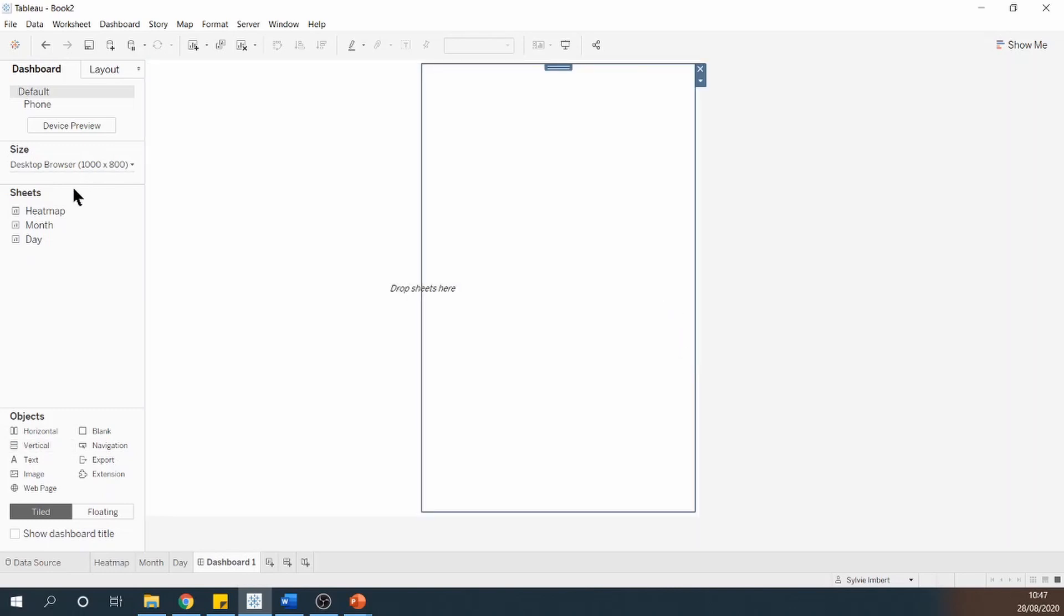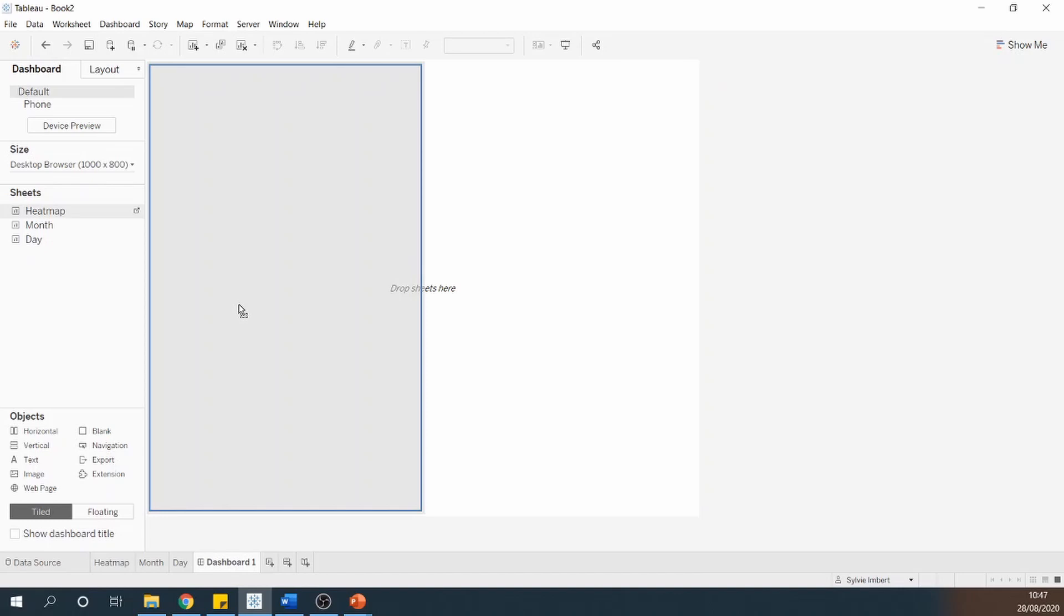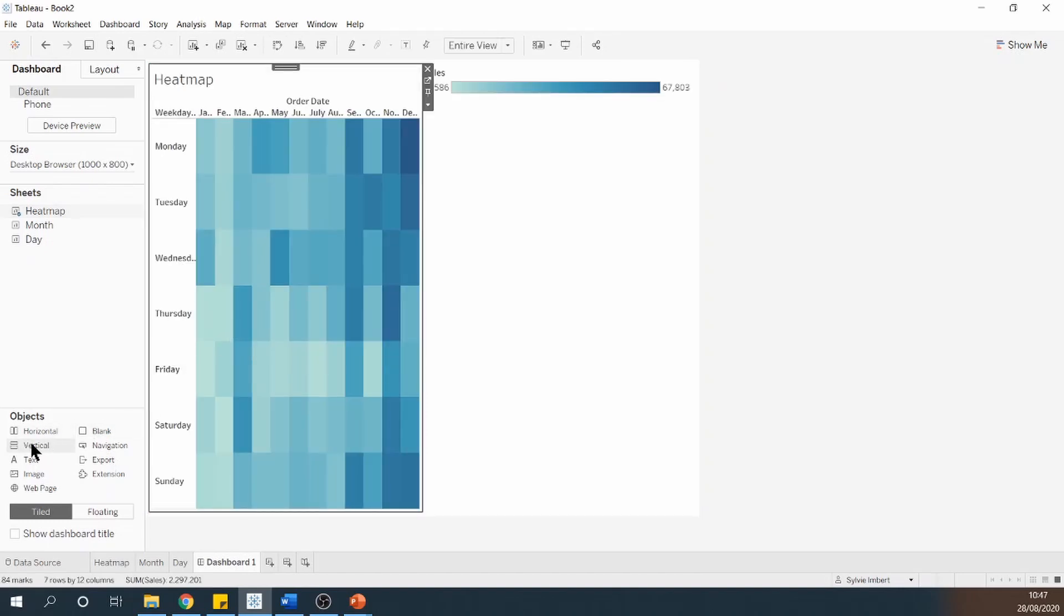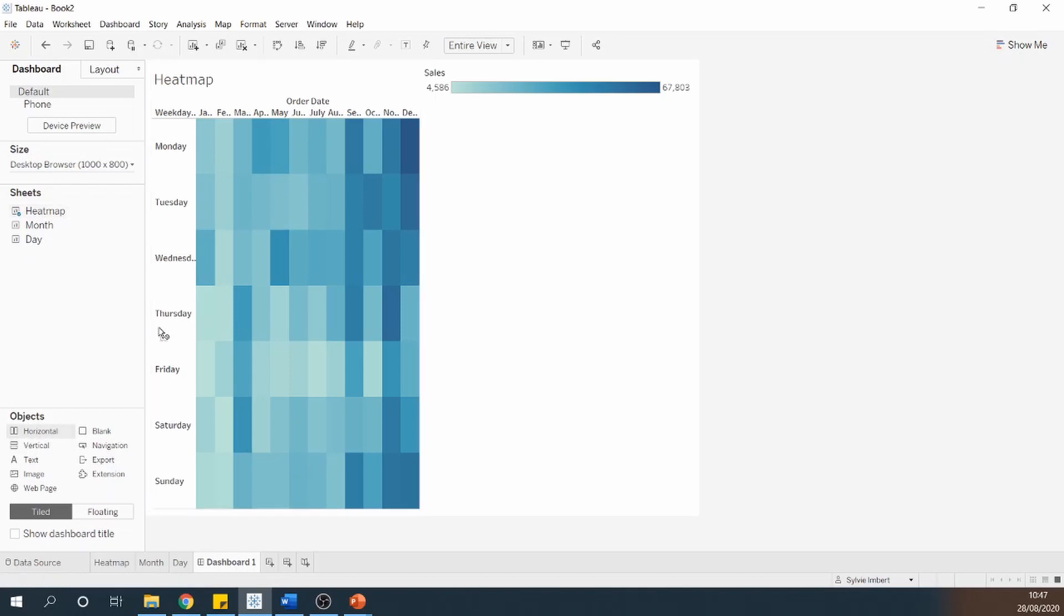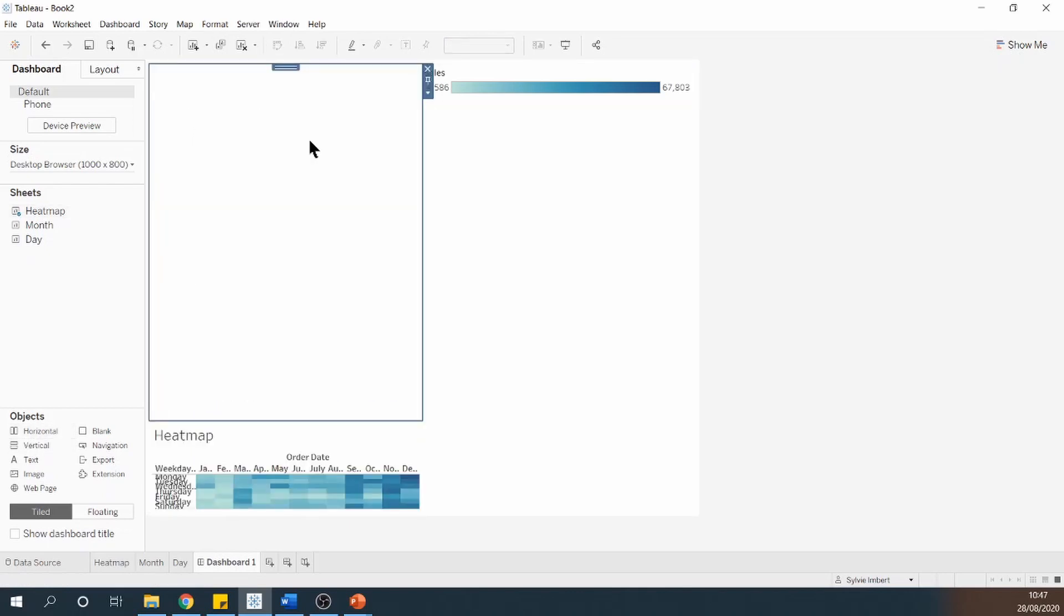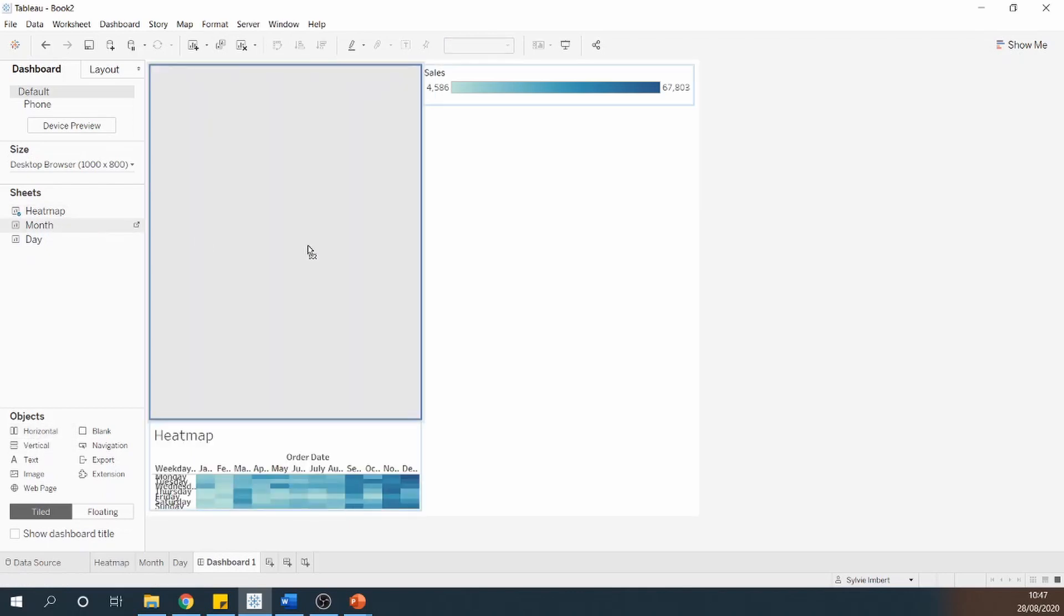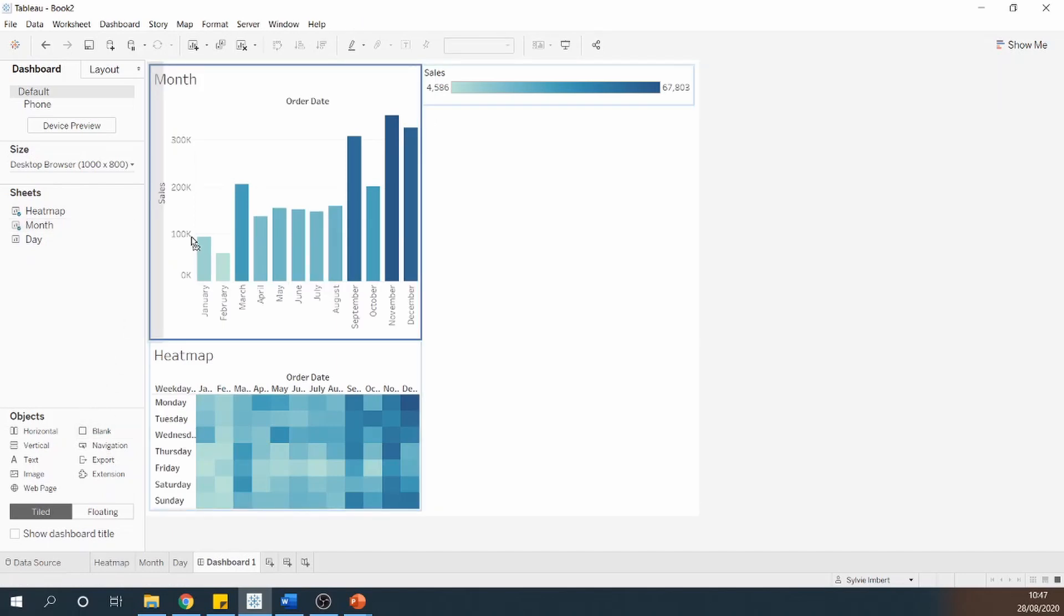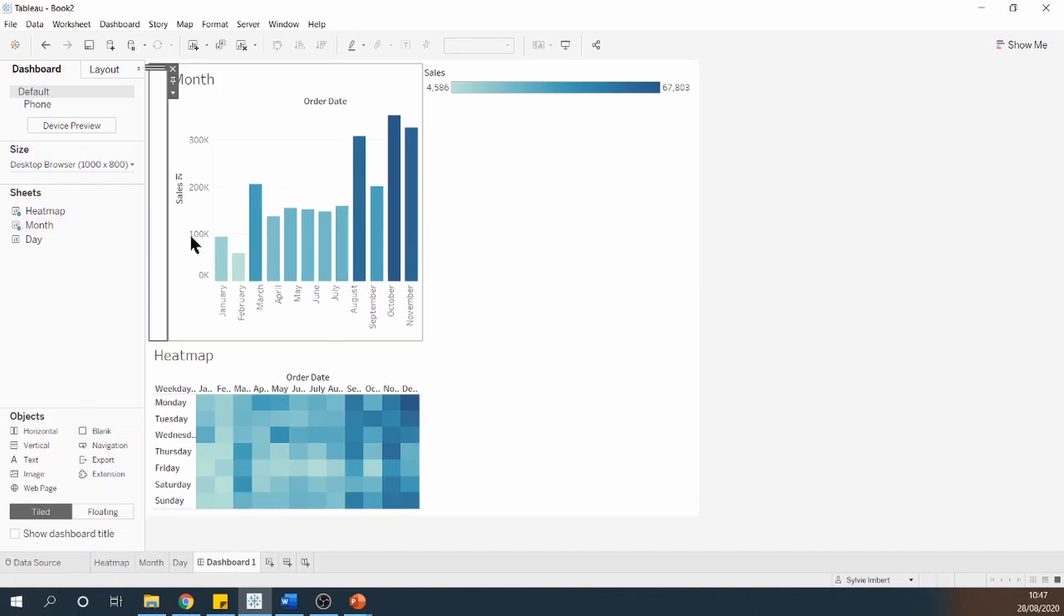Within the first one, I'm going to drag my heatmap first. And on top of my heatmap, I'm going to drag a horizontal container. Where I'm going to put my month bar chart. As well as a blank space. This blank space is going to allow me to then make sure my bar chart is aligned with my heatmap.